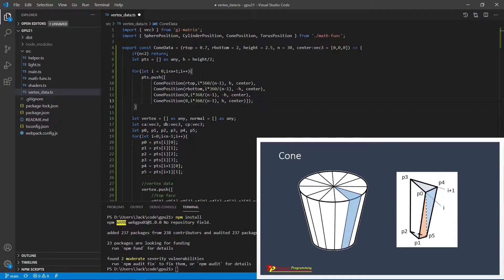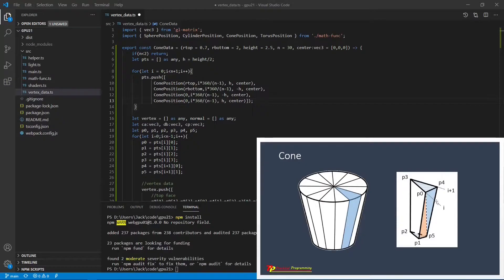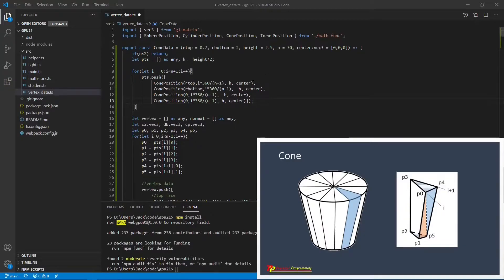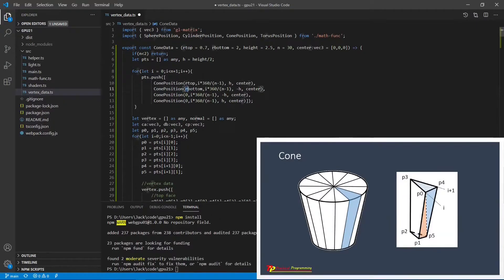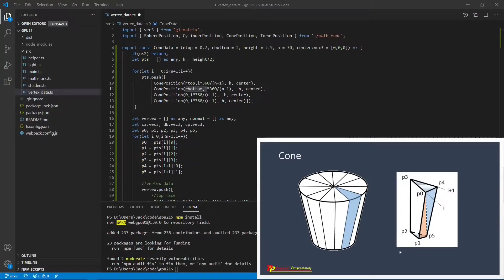For the s slice, we have four different vertices: p0, p1, p2, and p3. Here, p0 and p1 are calculated using the top and the bottom radius respectively, r top and r bottom. While for the vertex p2 and p3, they are located at the center axis with radius being equal to zero. You can see we set the radius to zero to calculate these two vertex positions.